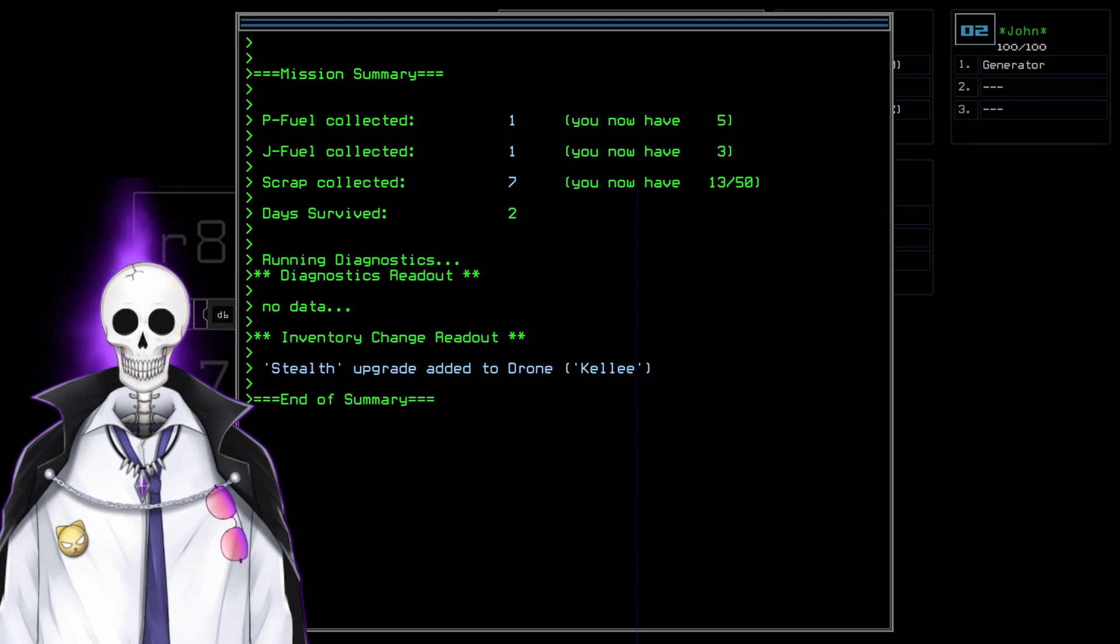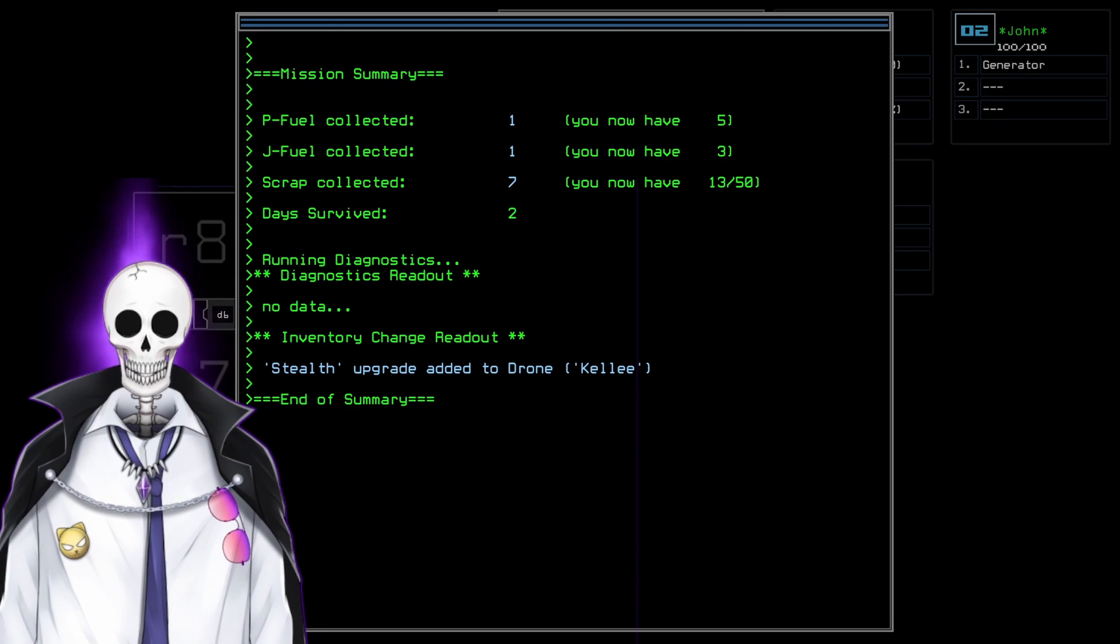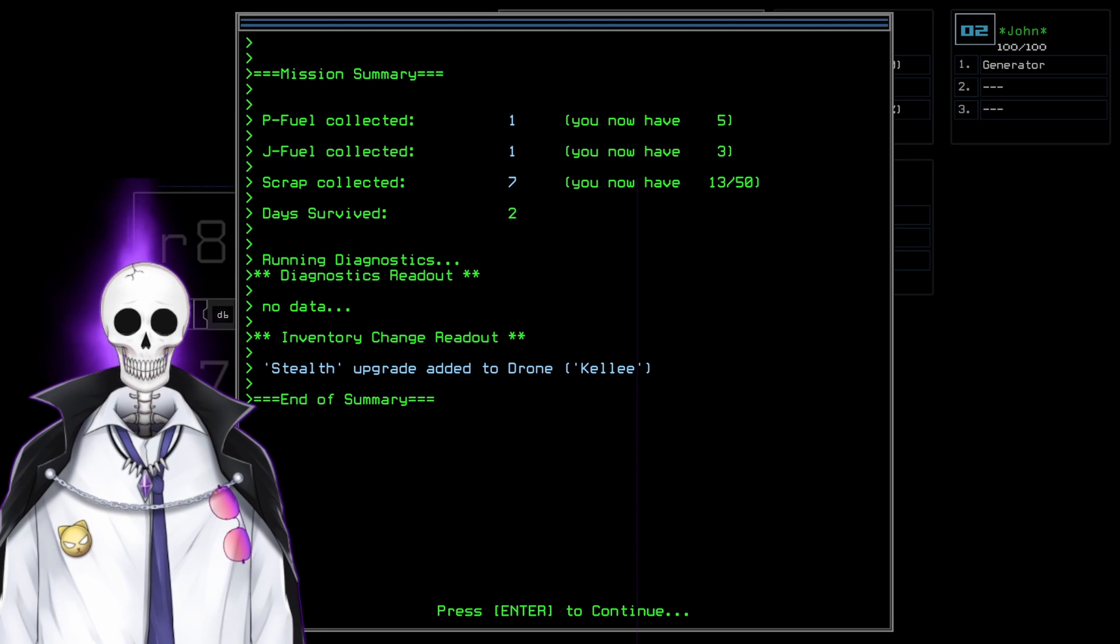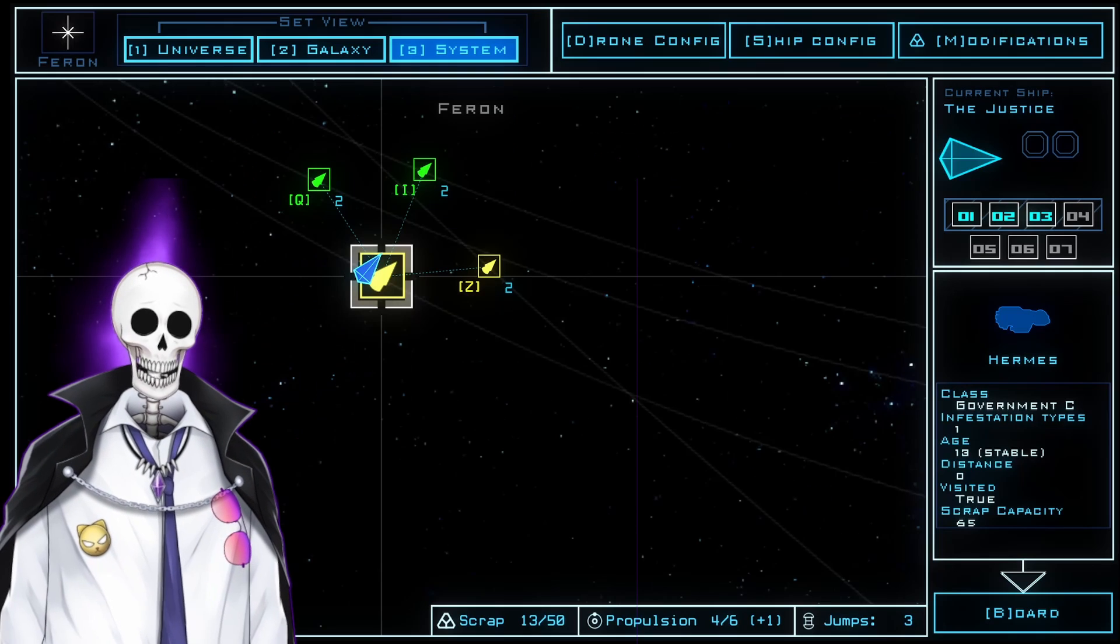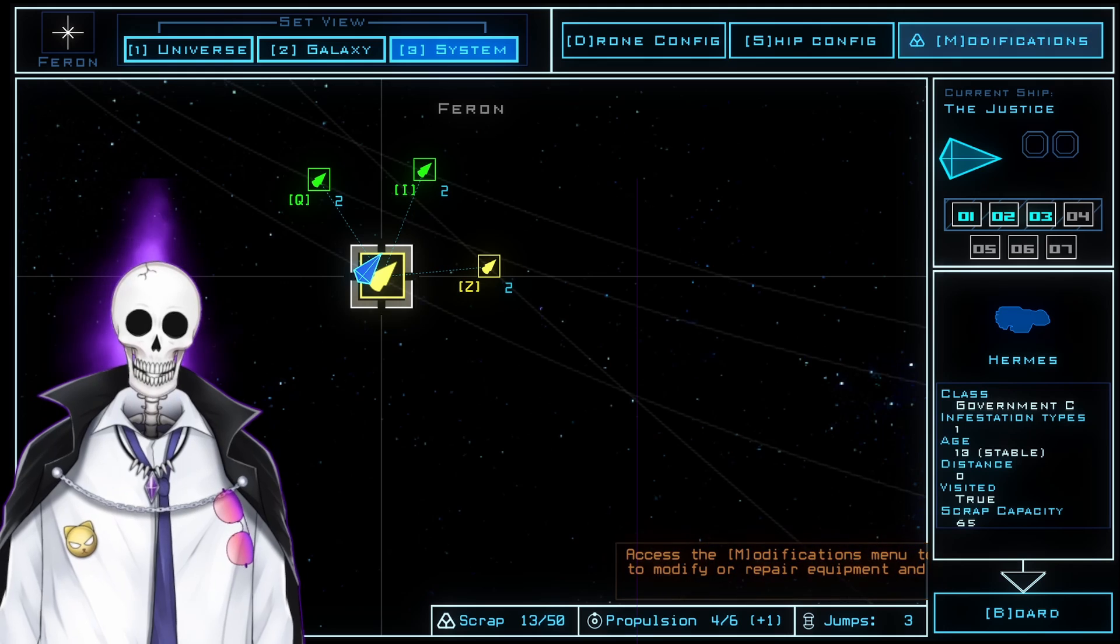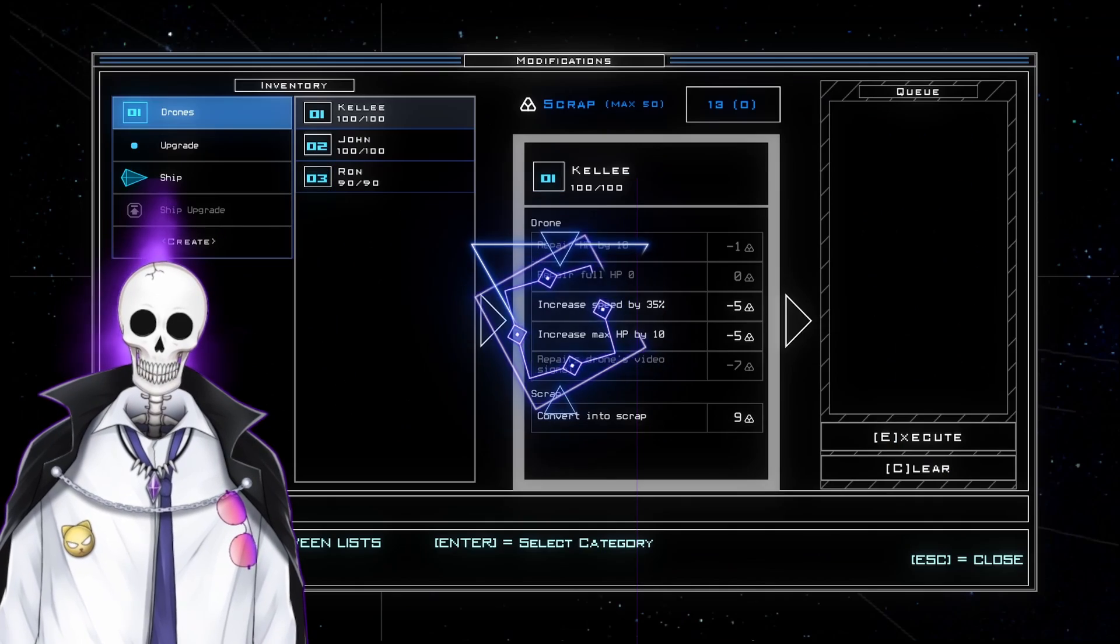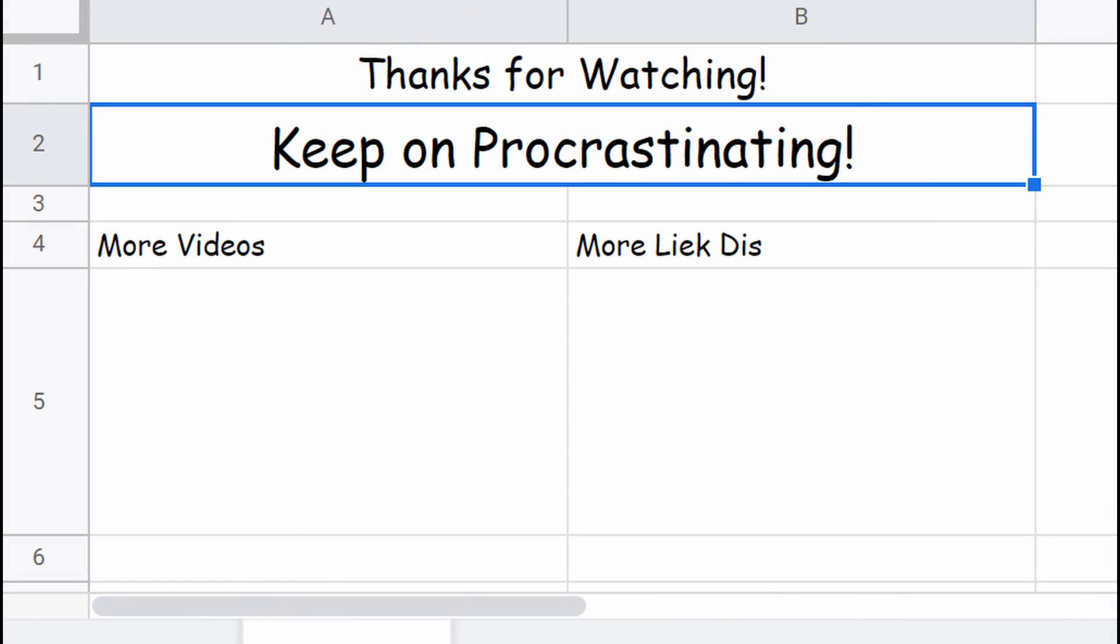So we have a new stealth upgrade, and we got fuel, and we got scrap. Easy clap. We're doing amazing out here.